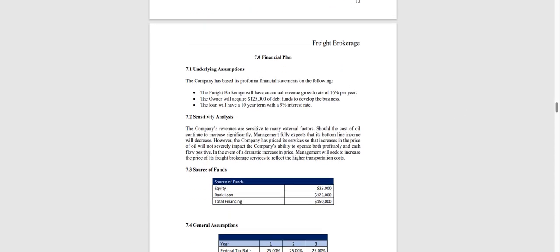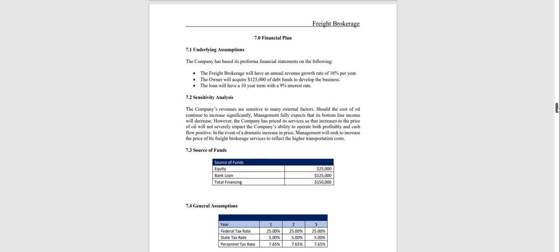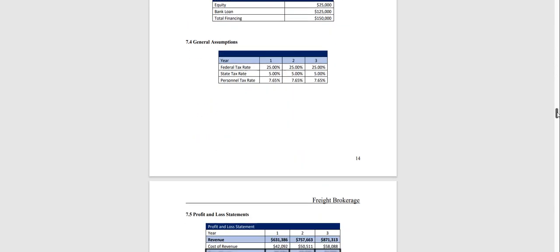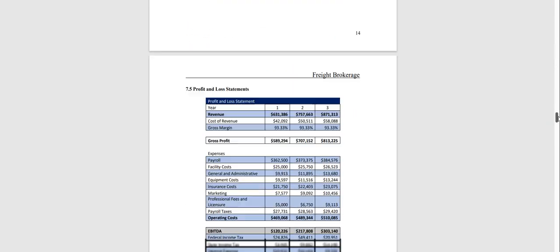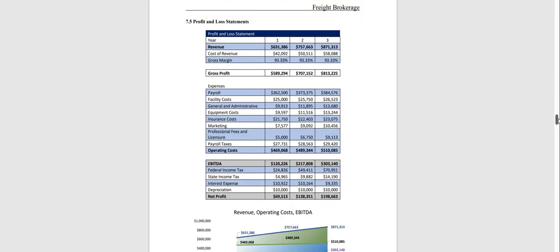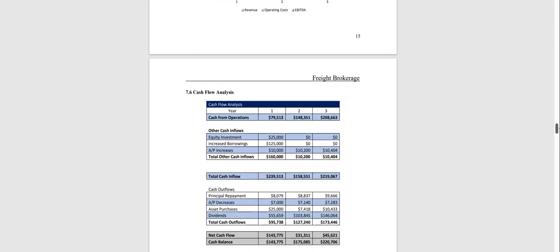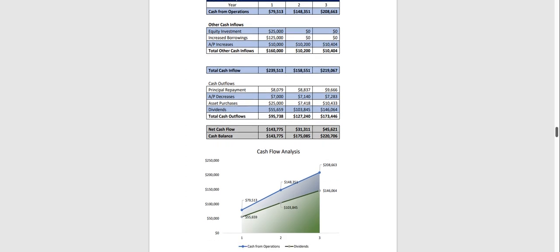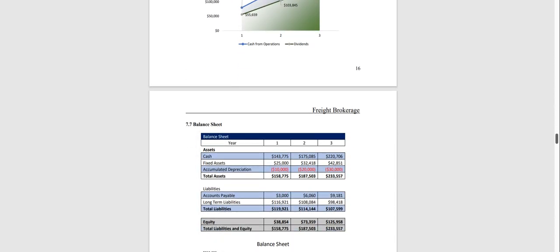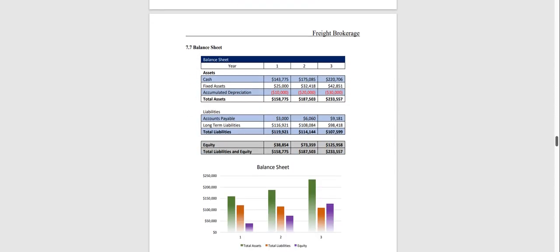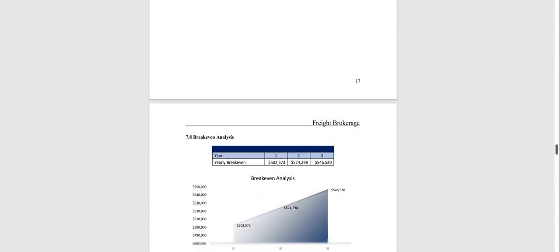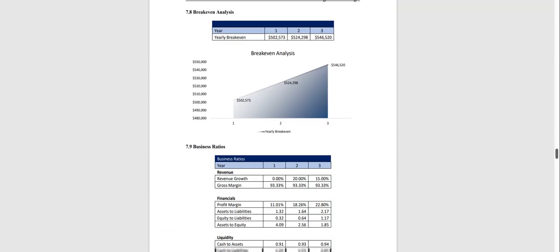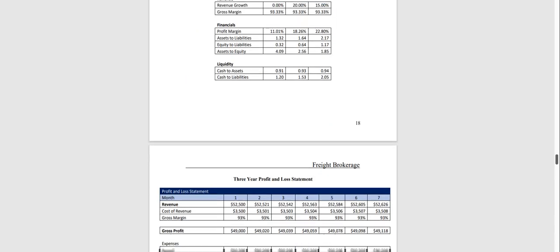Chapter seven is the financial plan which is done on a three-year basis and has a profit and loss statement, cash flow analysis, balance sheet, break-even analysis and business ratios.